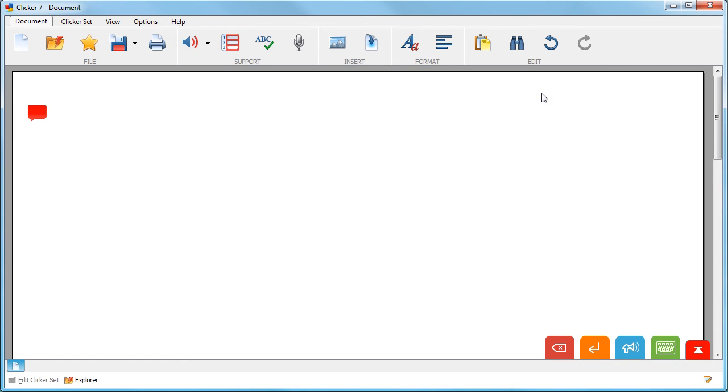Your voice note appears on top of your document like this. Left click to hear it or right click to re-record or delete it.